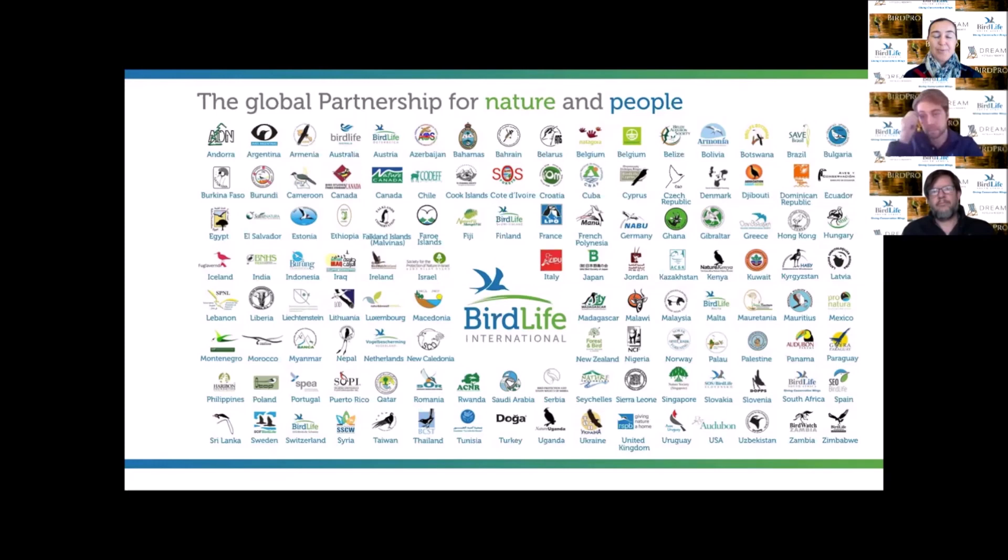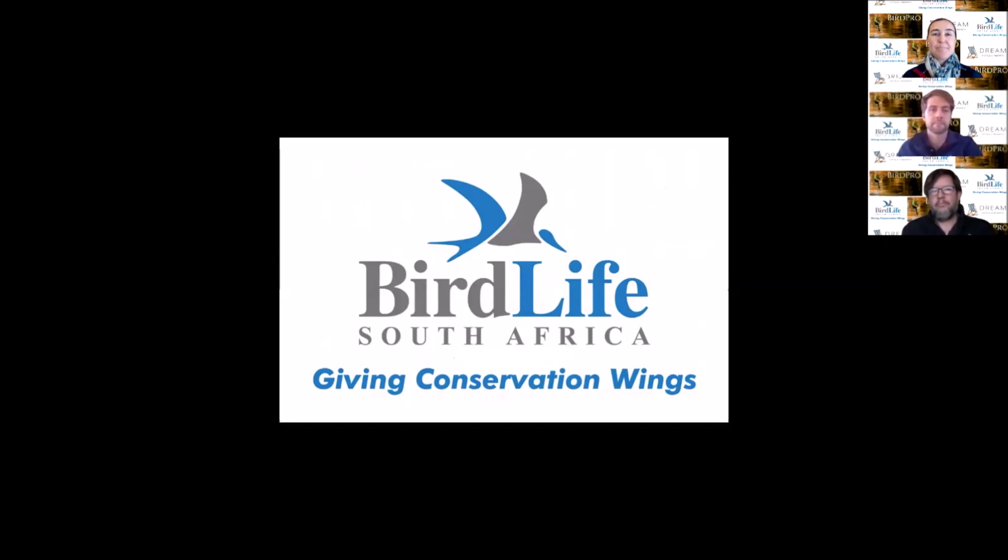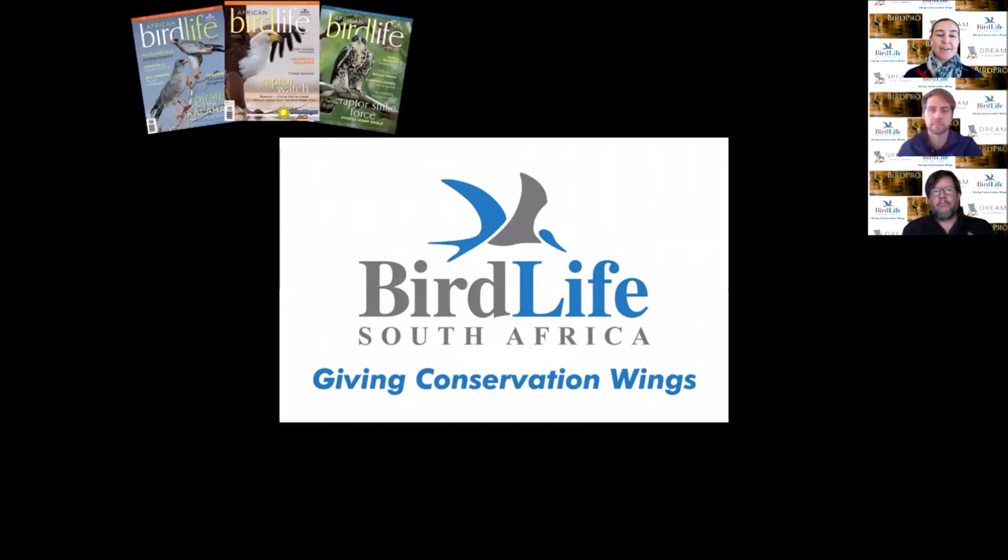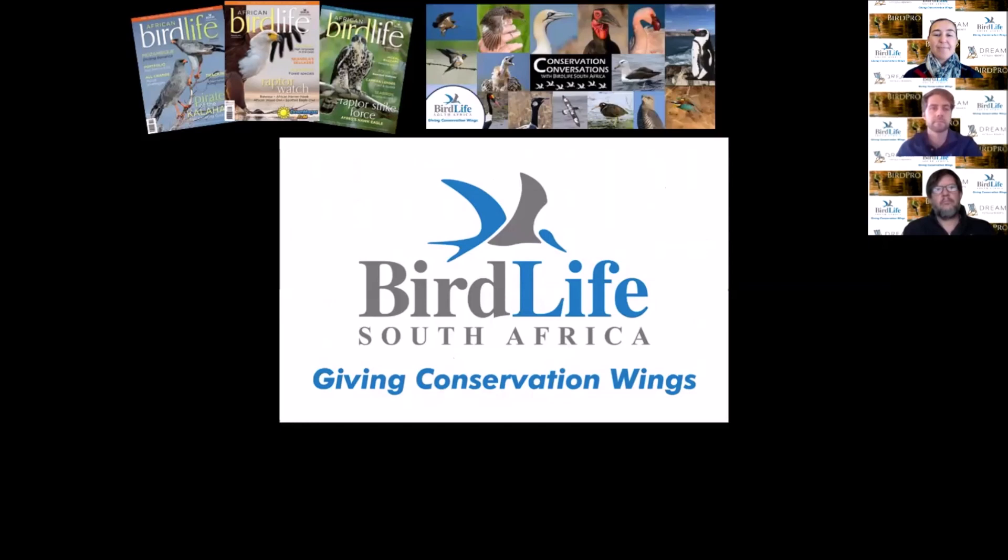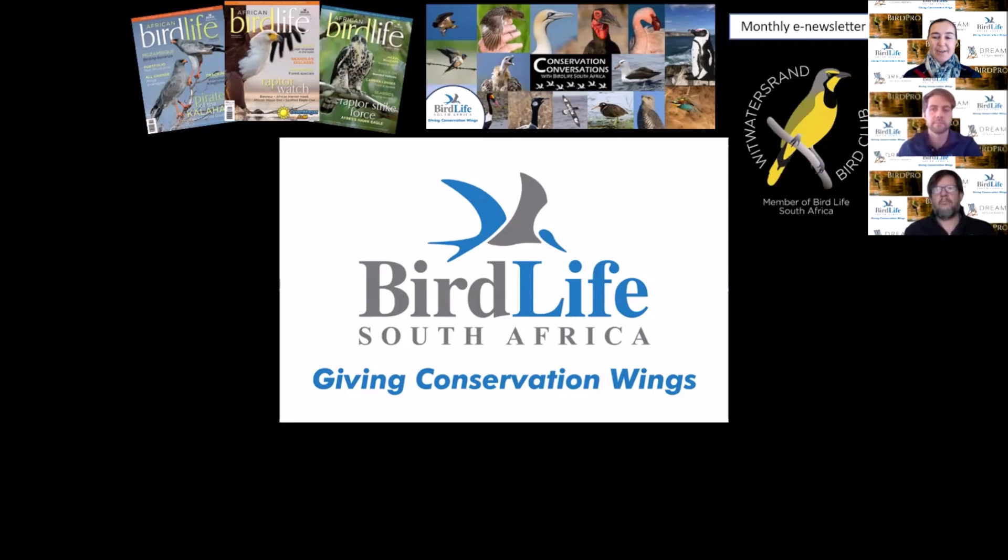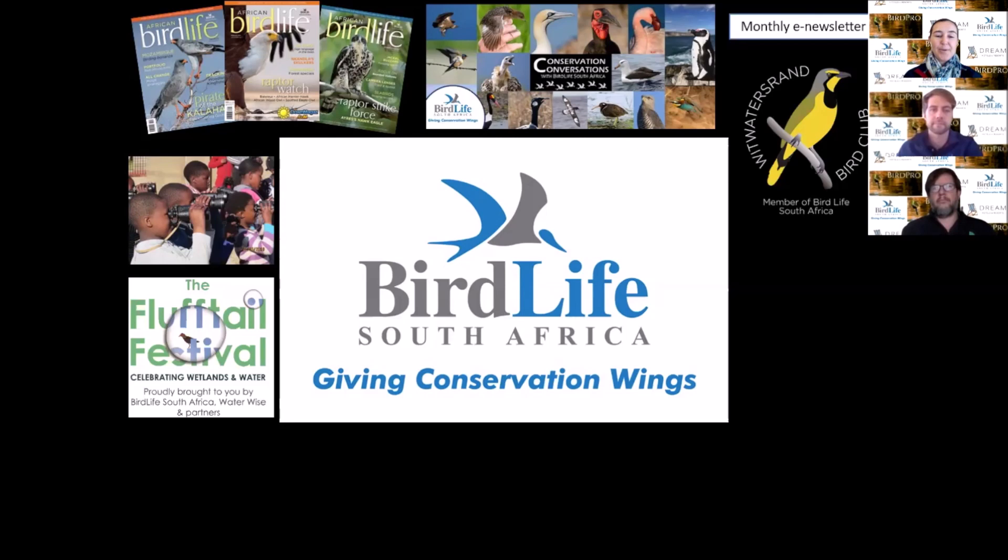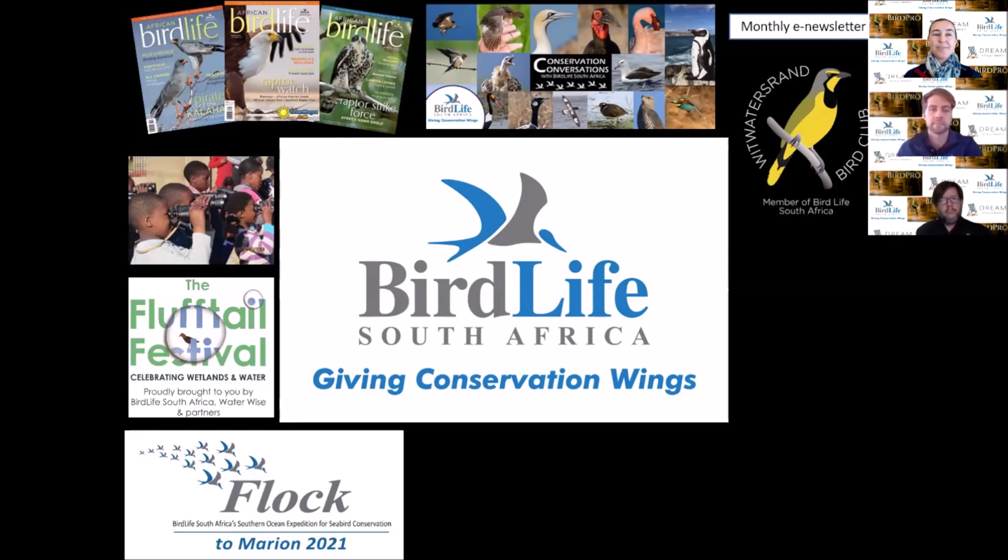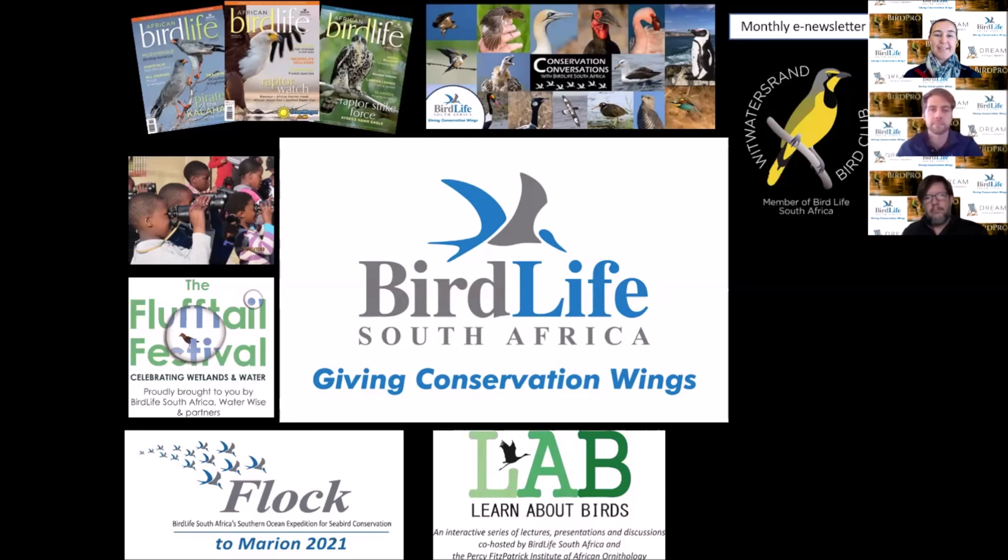BirdLife South Africa is a membership-based organization offering the African BirdLife magazine six times a year, a weekly Conservation Conversations webinar every Tuesday night, and close to 60 different bird clubs spread across South Africa. We run an annual flock excursion, the Learn About Birds Conference, and showcase cutting-edge science.